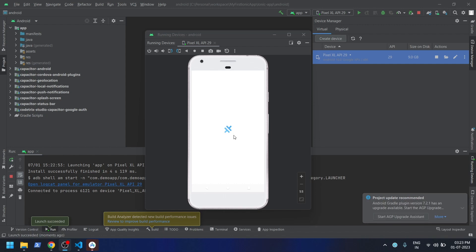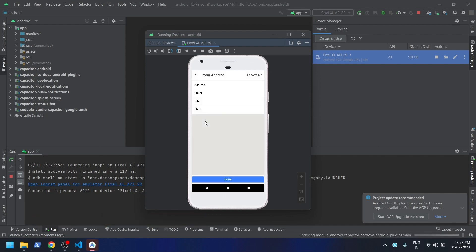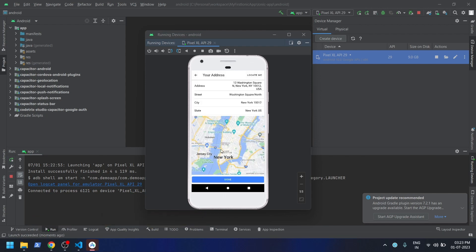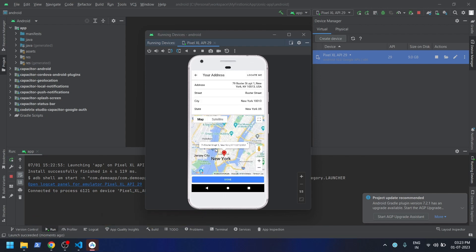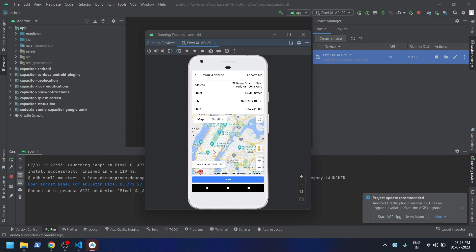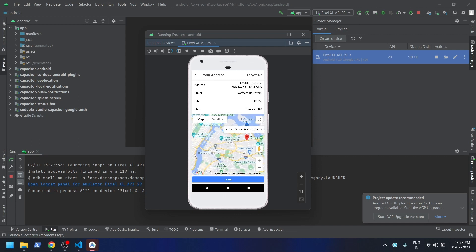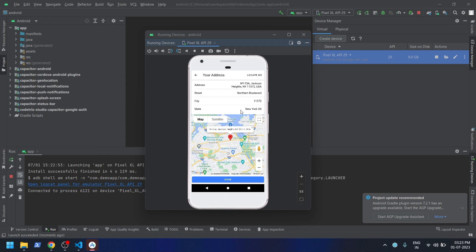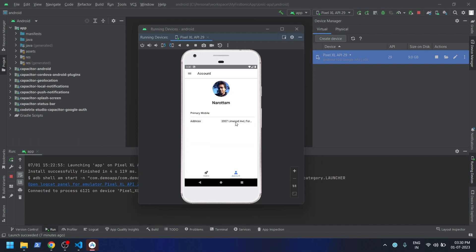The app is up and running. Let me go to Account, click on Address, and you can see the map is running. If I drag this, let's say to this, it's capturing that address. If I say Done, it's having that address as well. So that's pretty much about this video. Thank you very much.